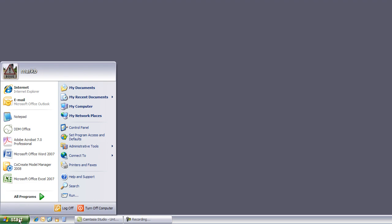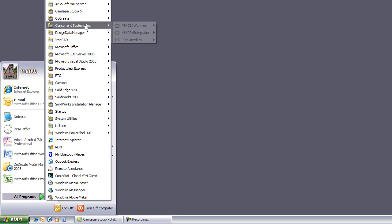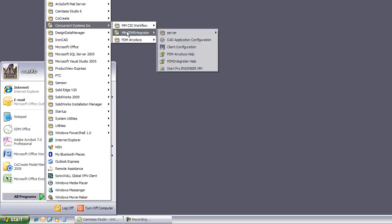New CAD releases are a regular event. When this occurs we need to reconfigure the supported application to allow us to continue working with the PDM Integrator. In this example we are upgrading our Inventor integration from the 2008 to the 2009 release.